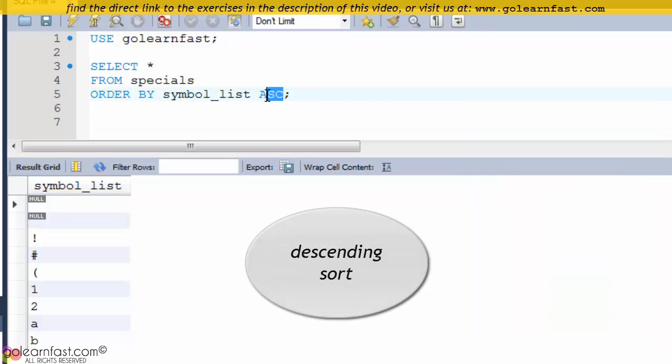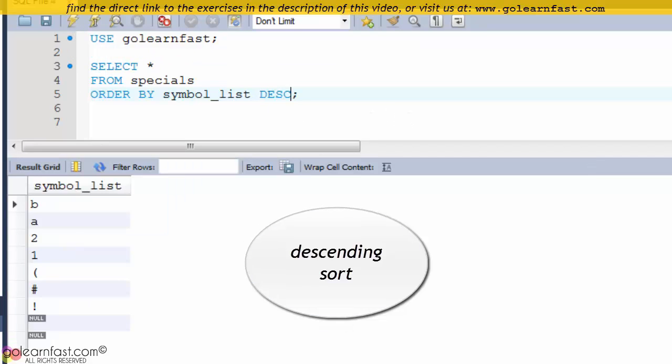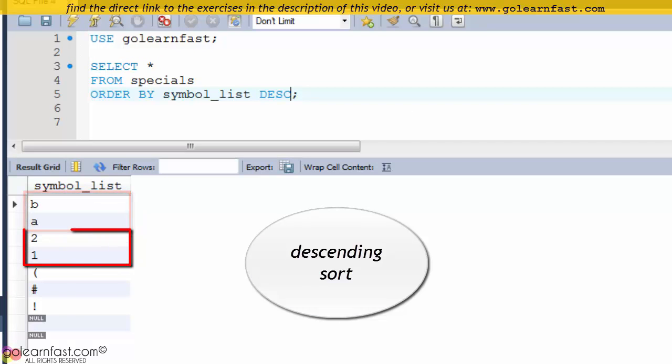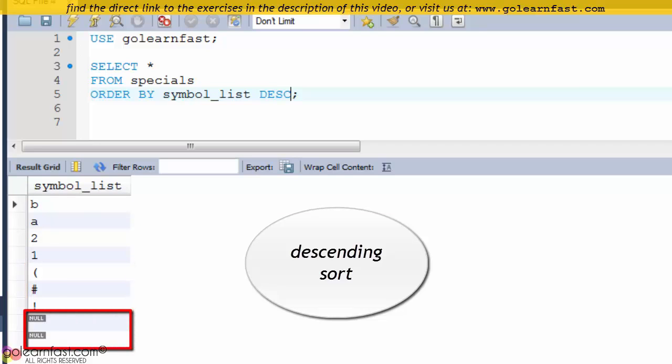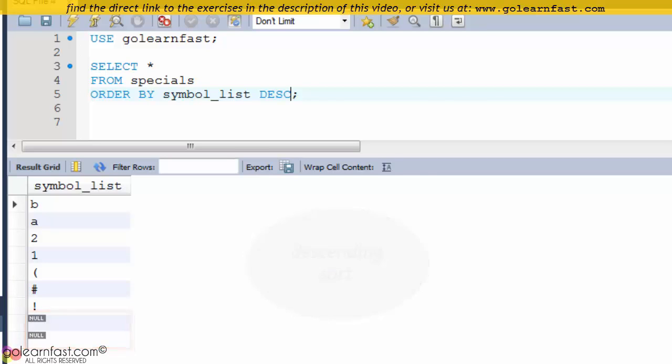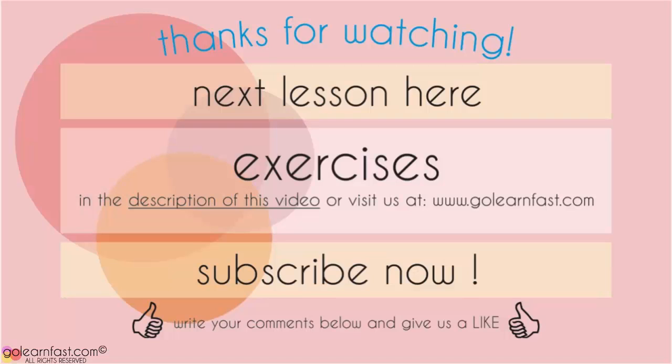In a descending sort, letters appear first in the sort sequence, followed by numbers, then special characters. Null values appear last in the sort sequence.